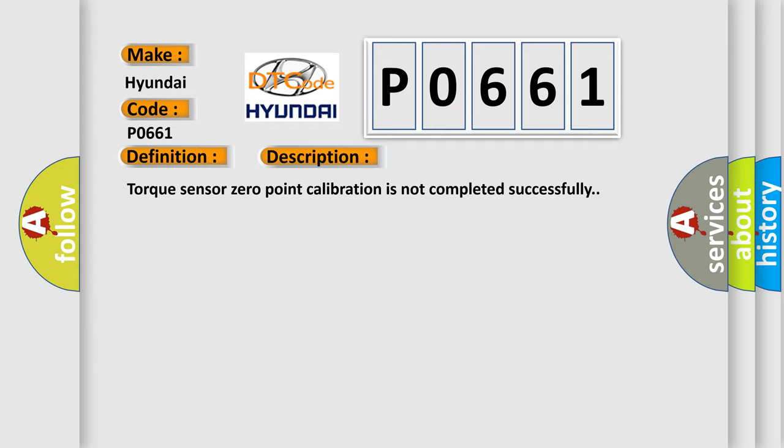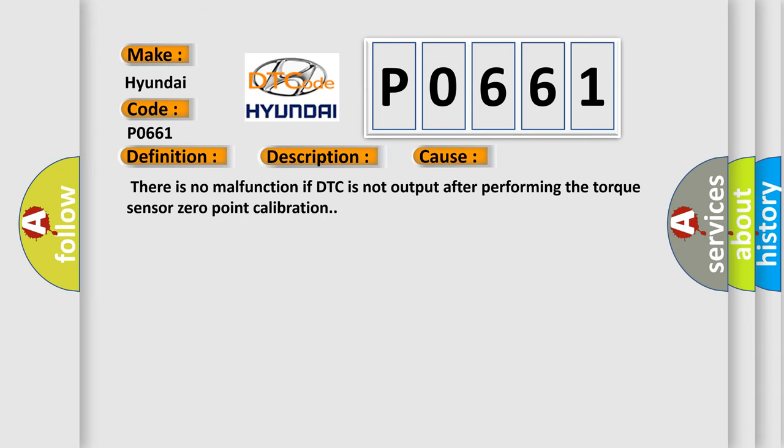This diagnostic error occurs most often in these cases: There is no malfunction if DTC is not output after performing the torque sensor zero point calibration.